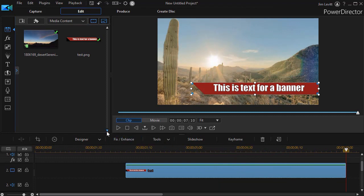So that's a simple way of taking a text banner and making it slide on the screen in CyberLink PowerDirector.